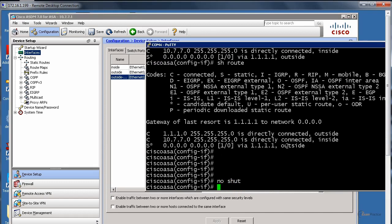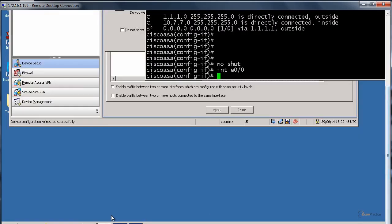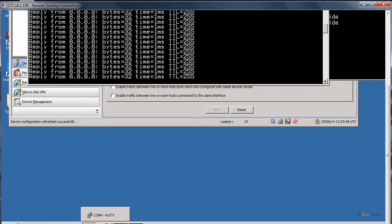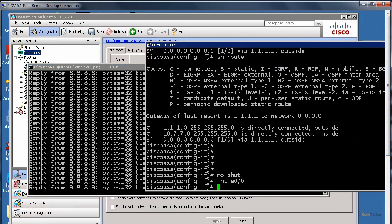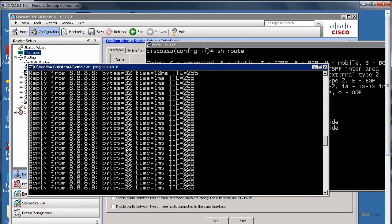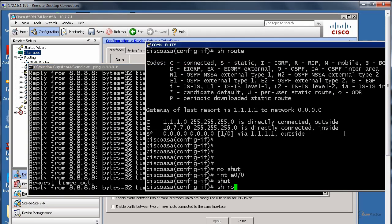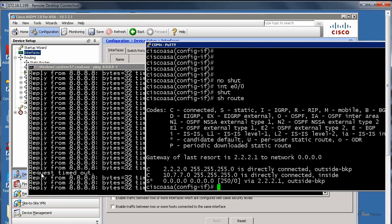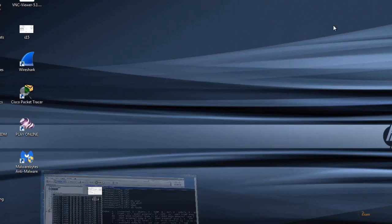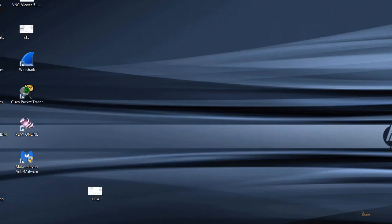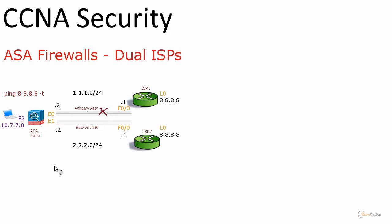That should be interface E00. I expected to see request timed out. I want to shut down our primary link. Show route. That's what I wanted to see. That is our backup route.